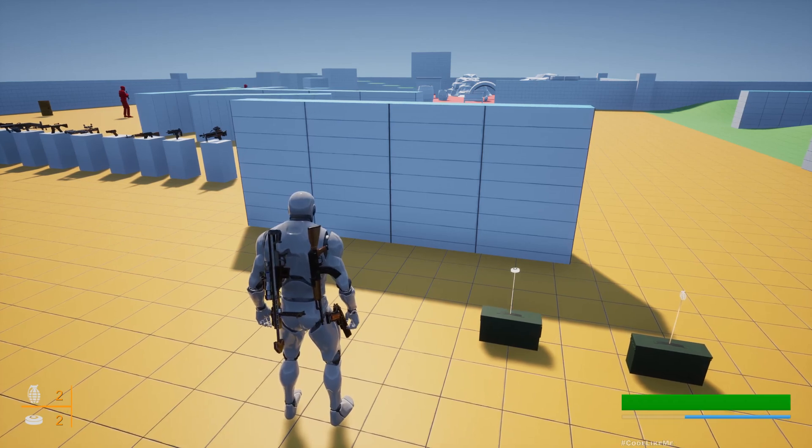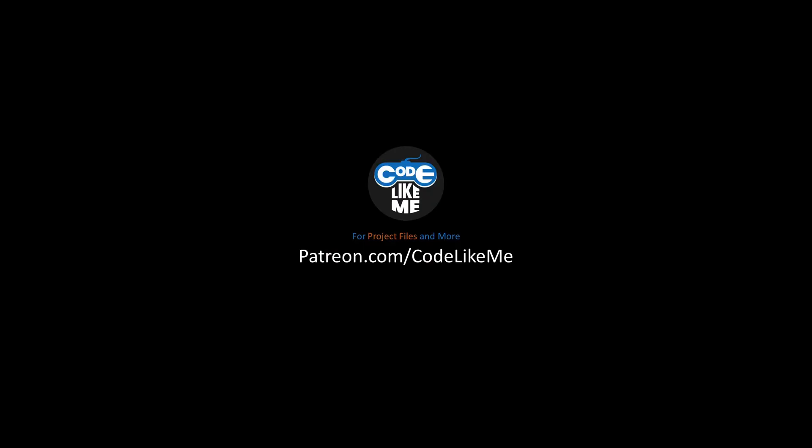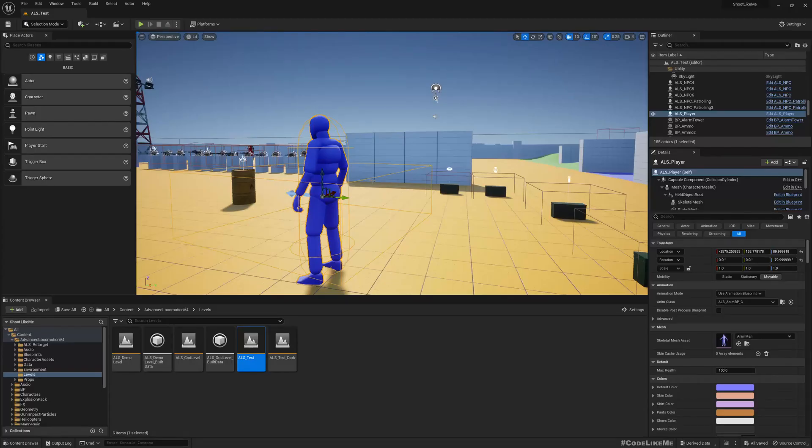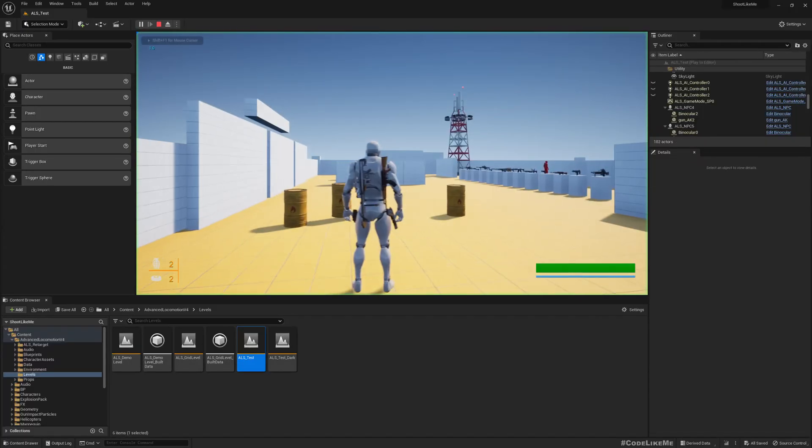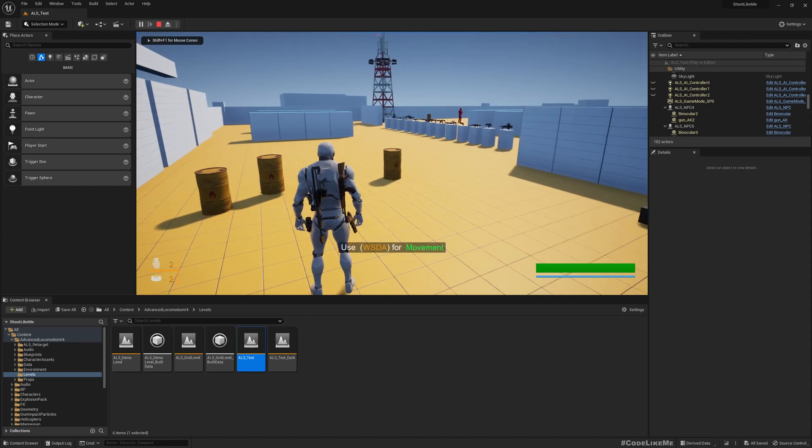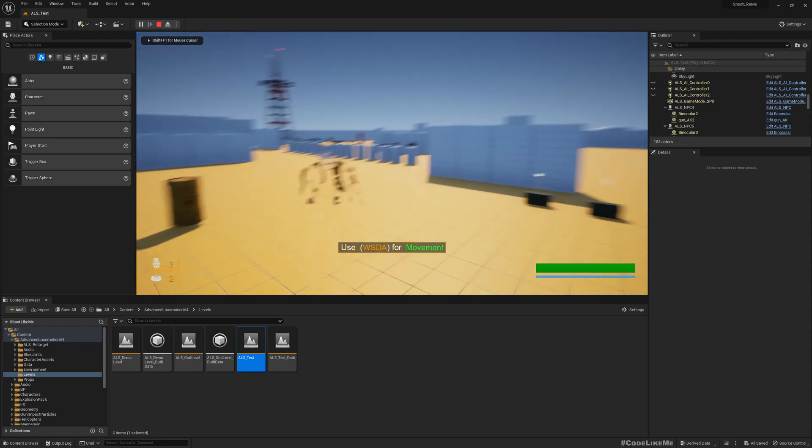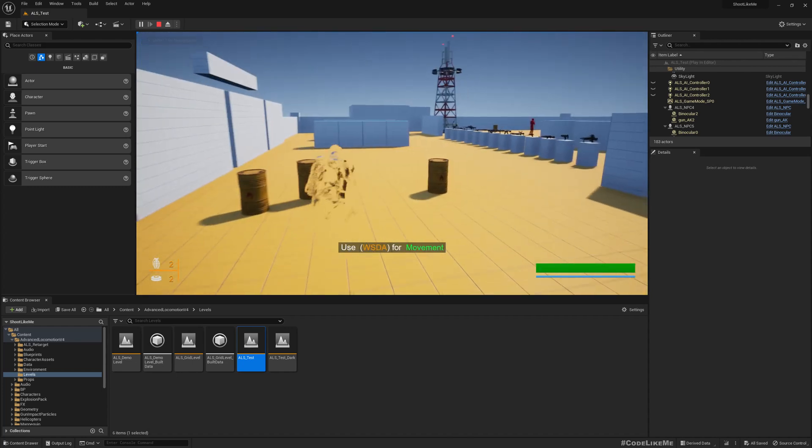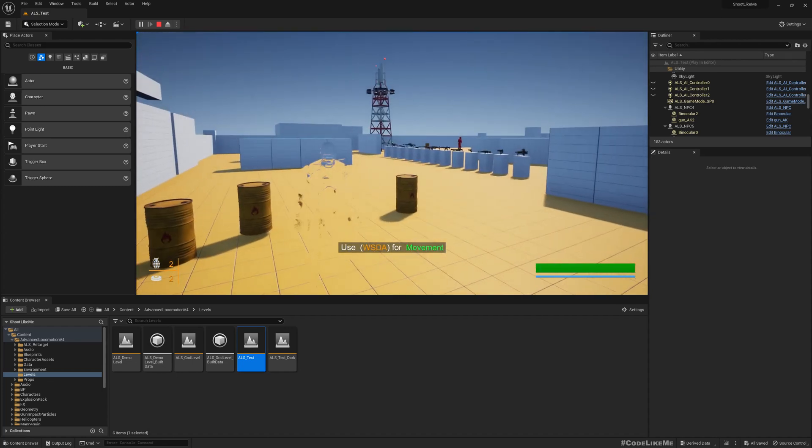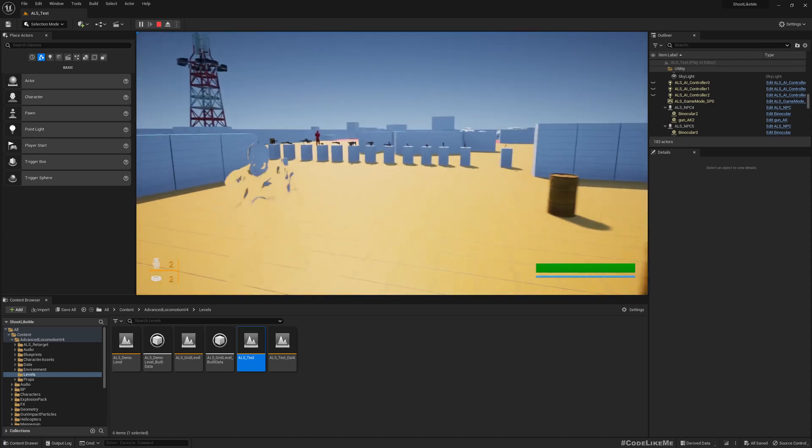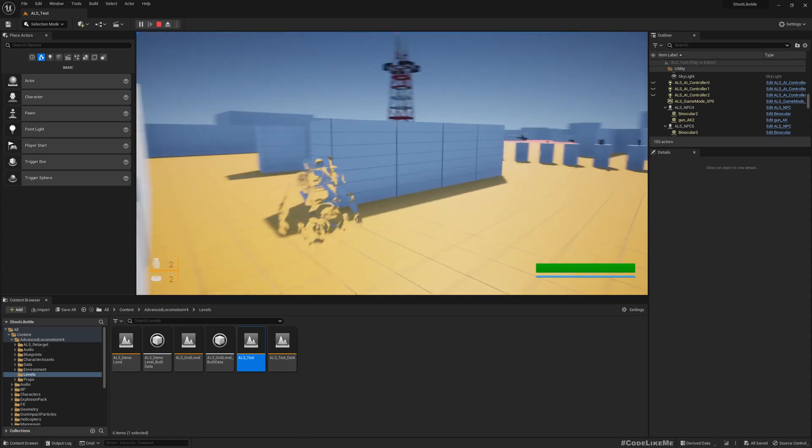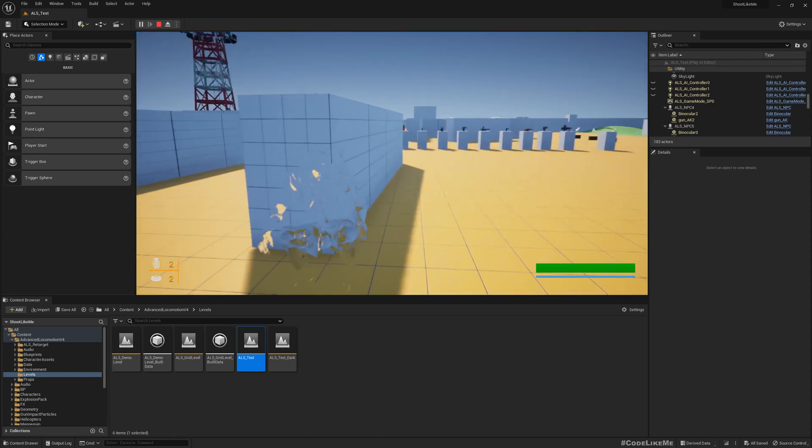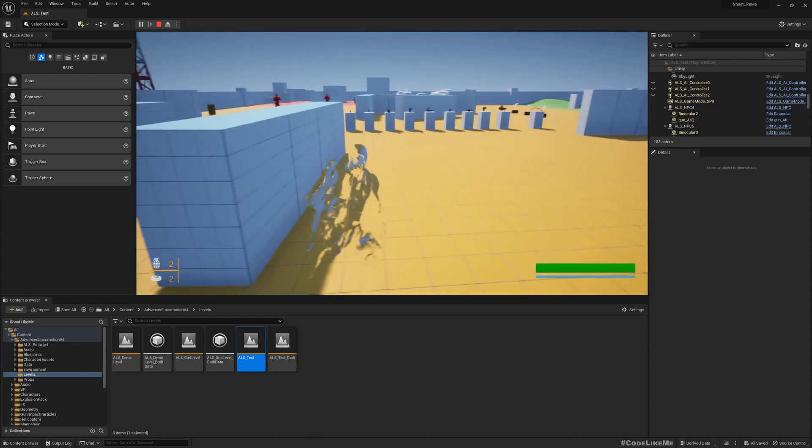That's what we are going to work on today. So at the moment when I enable the cloak mode you can see I can stay in the cloak mode as long as I need. There is no limitation, no power draining or anything.